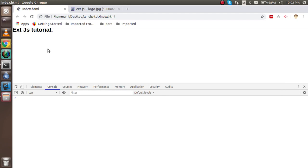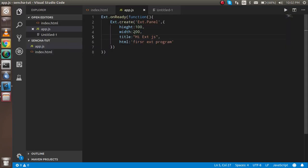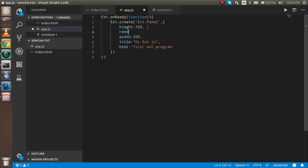Because there is a very important thing that we have to add, which is renderTo. renderTo always be rendered with any ID or the body. So let's say I'm just going to put the ID like hello-ext.